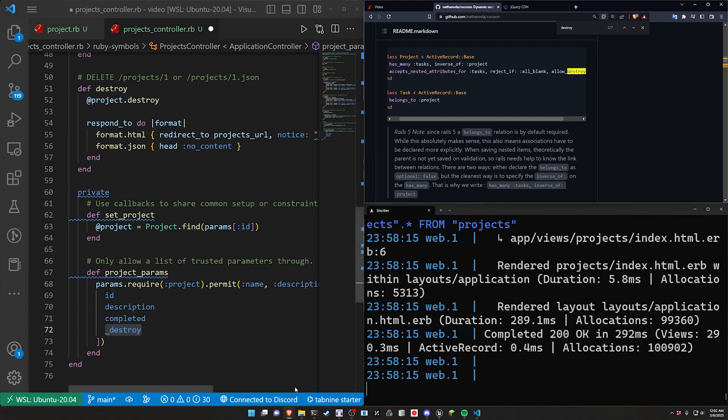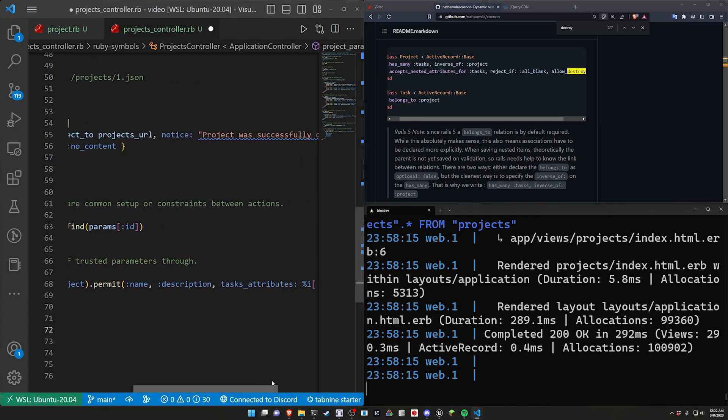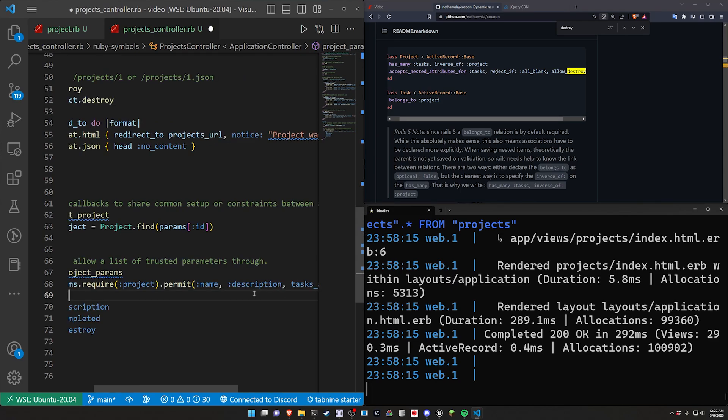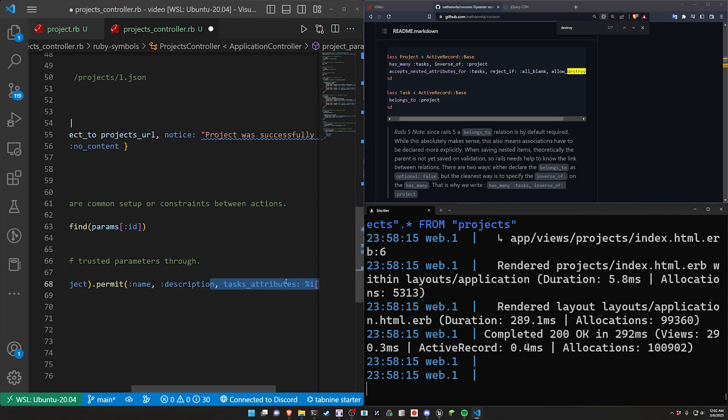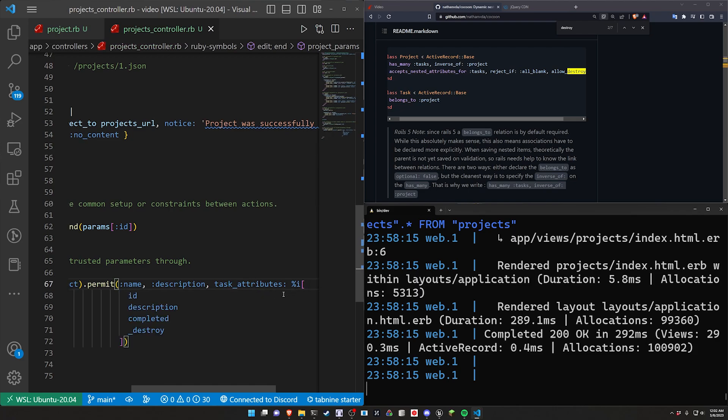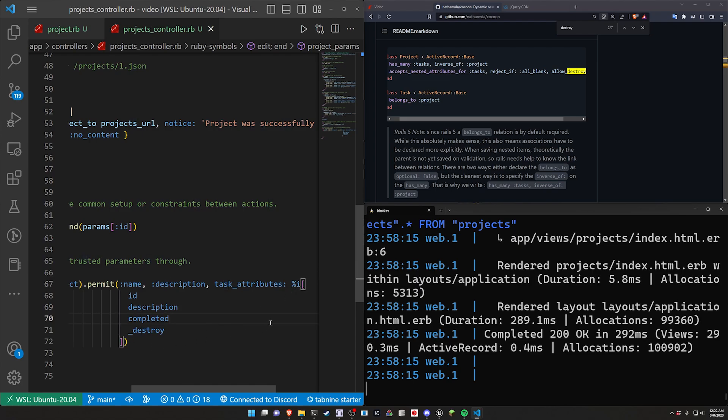But the one thing I want to point out here, this tasks_attributes can be kind of tricky. So what I'm going to do here I already know this is what it needs to look like but I'm going to take away this s because sometimes depending on your setup and your configuration you might have to have the singular version or it might only be like singular attribute.